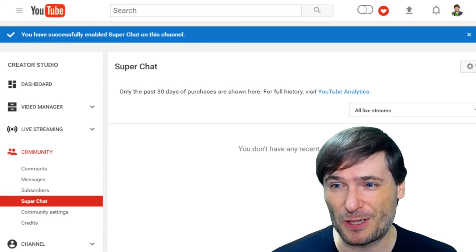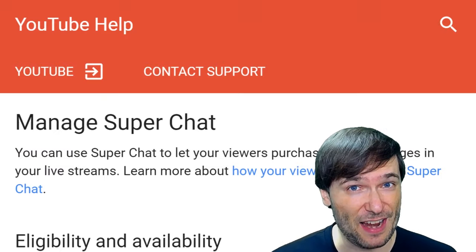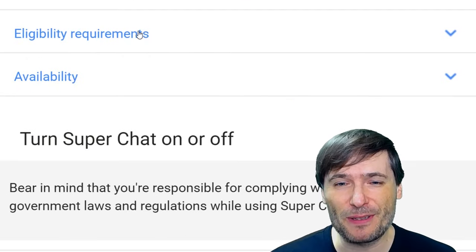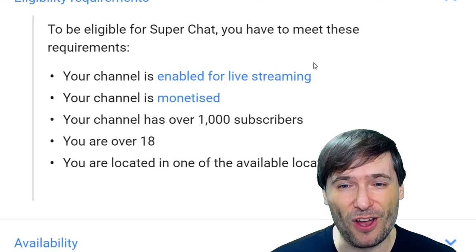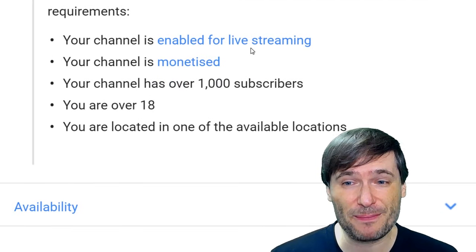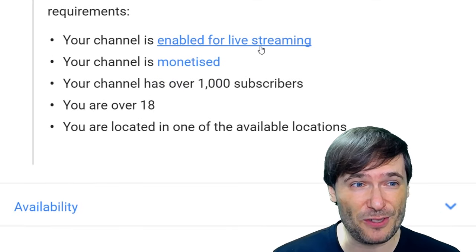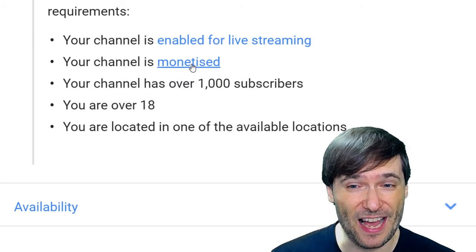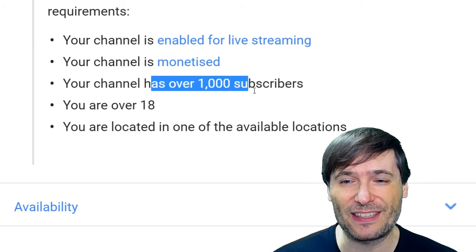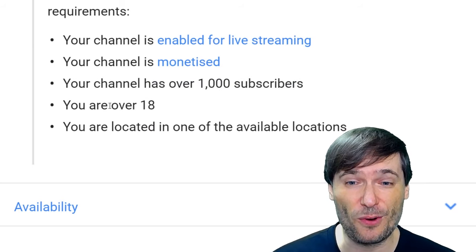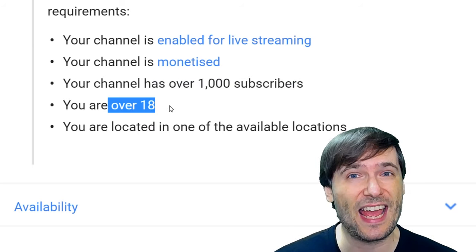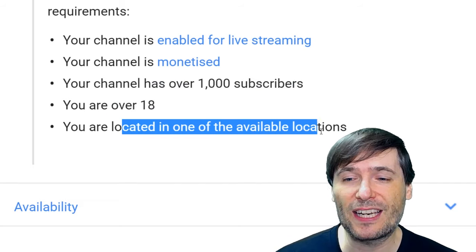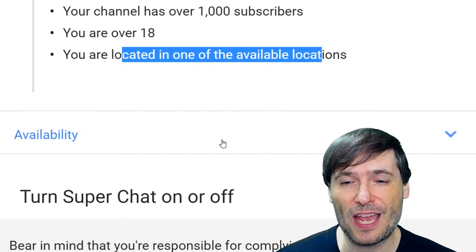Now, who is eligible for Super Chat? Not everybody is. The eligibility requirements are: your channel must be enabled for live streaming, your channel is monetized, you have at least a thousand subscribers, you are over 18, and importantly, you are located in one of the available locations.